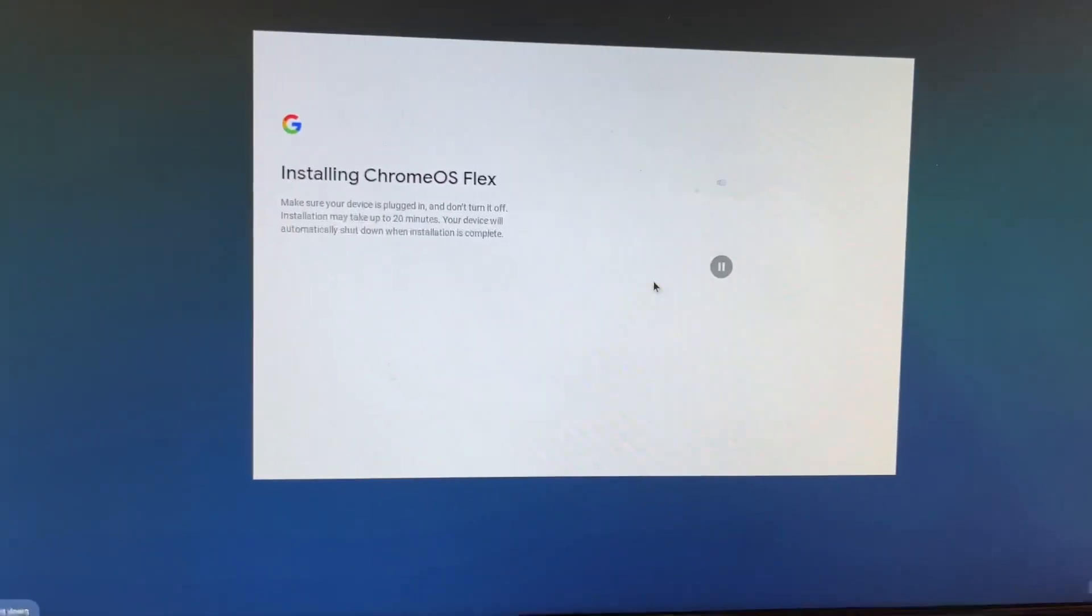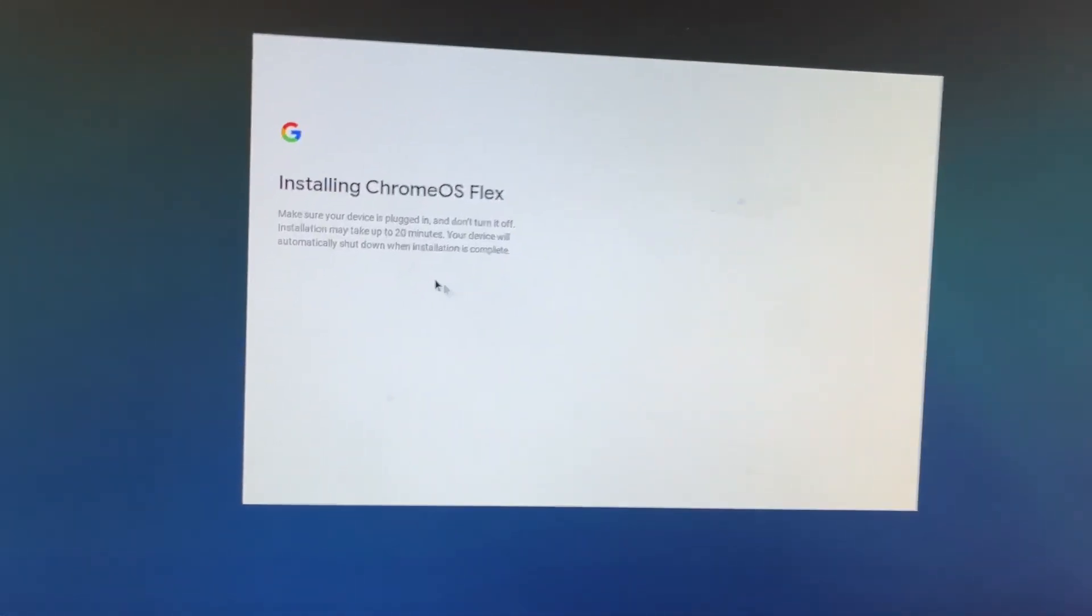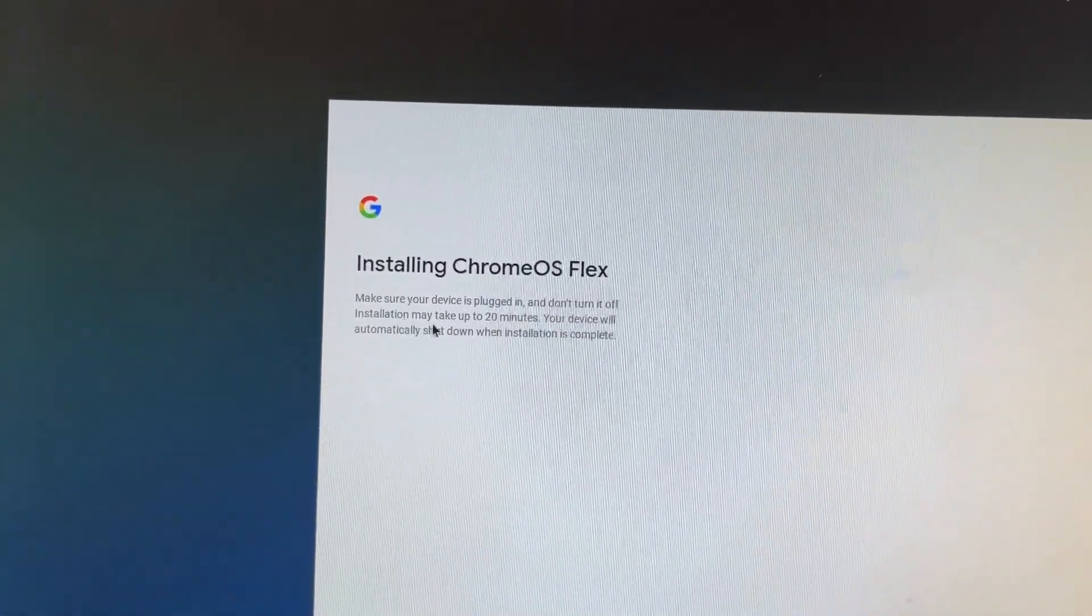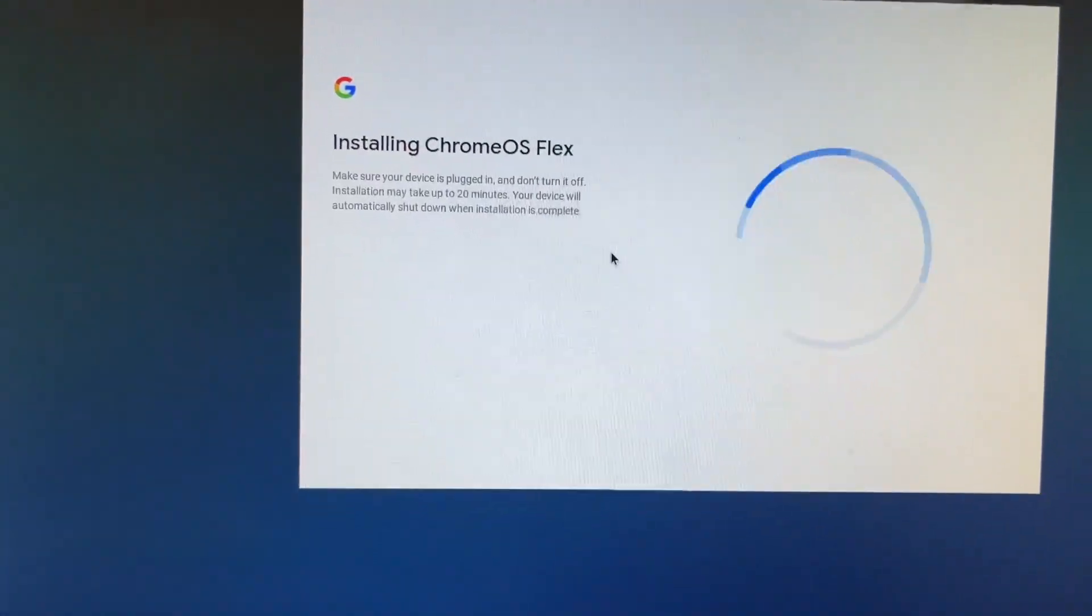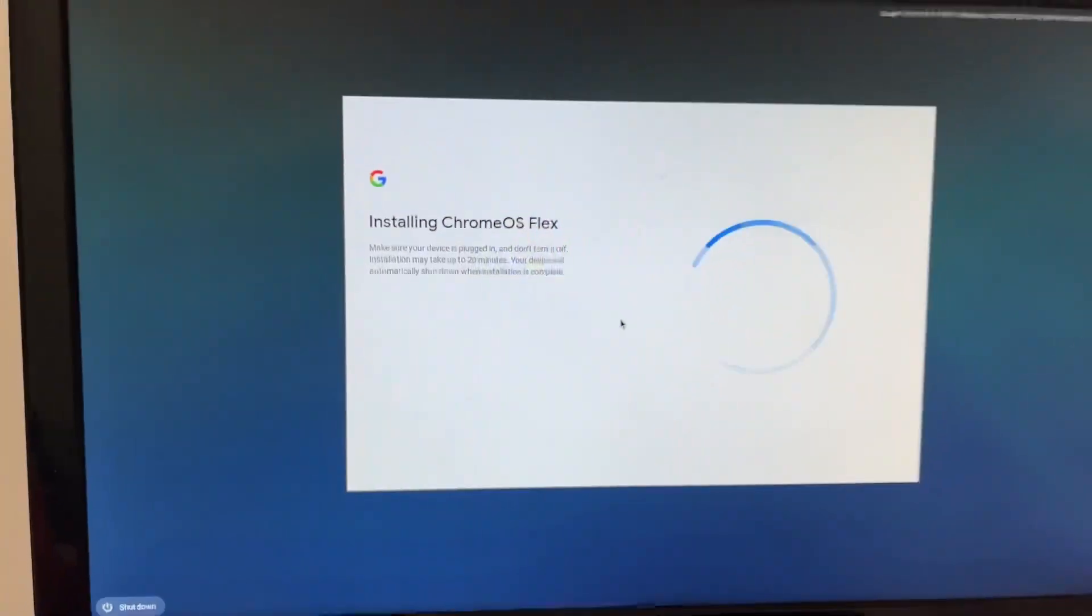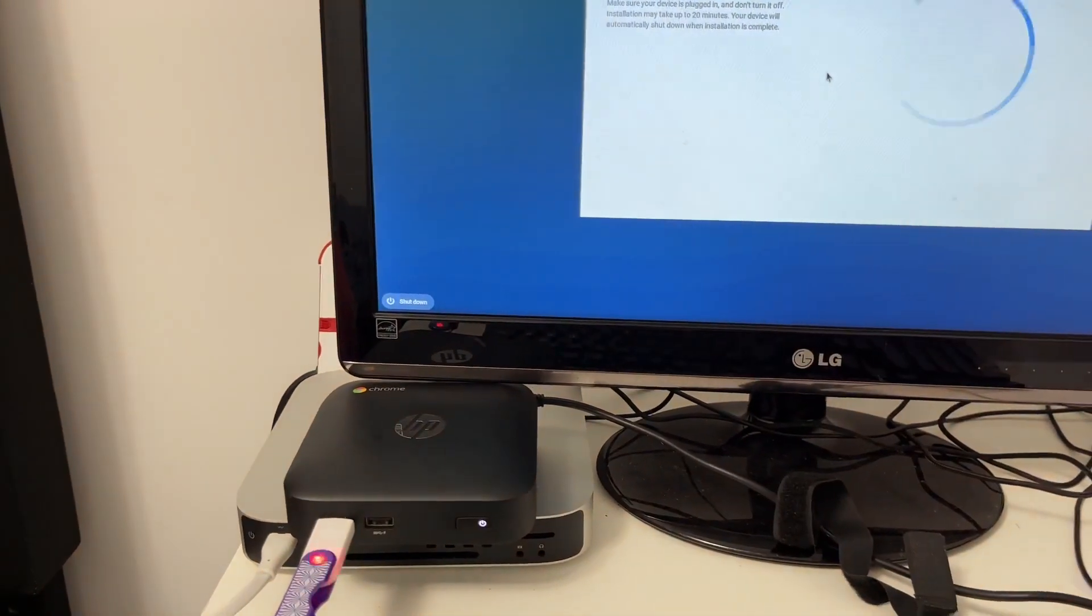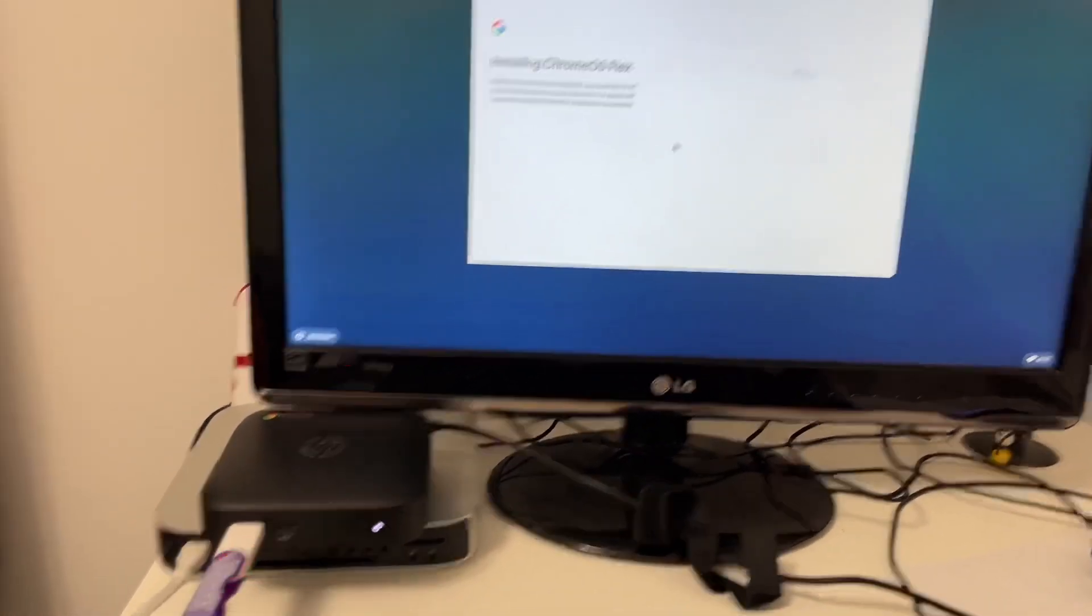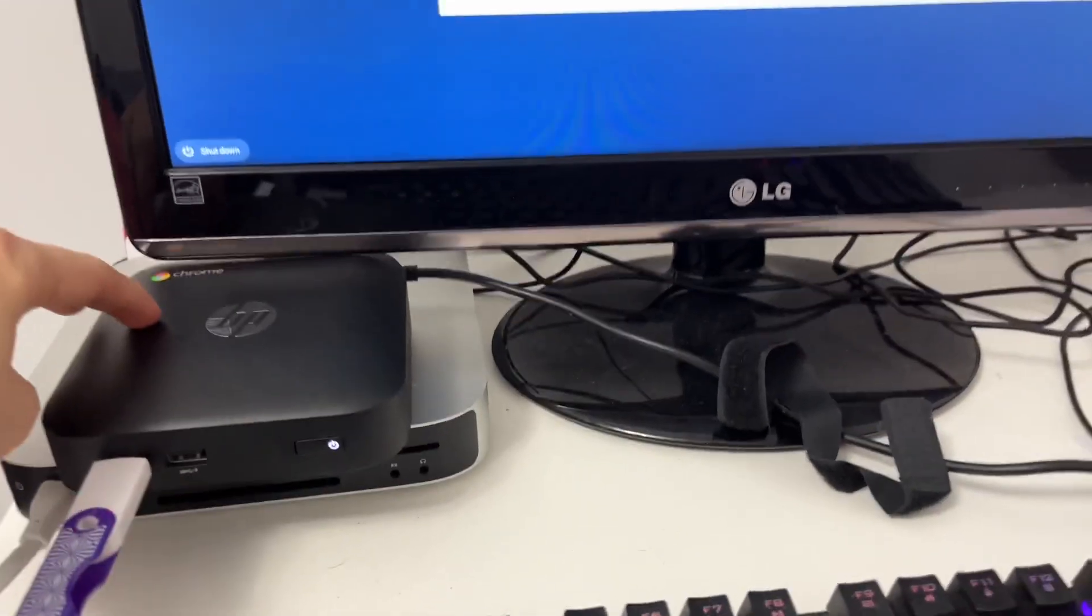Alright. Installing Chrome OS. Oh, I love that. I love the spinny bar thingy. Make sure my device is plugged in. Don't turn it off. Installation makes up to 20 minutes. Your device will automatically shut down when installation is complete. And then we're all good. We're all good for the Chrome box. And I may have an almost perfect Chrome OS flex thingy. I almost have the perfect Chrome box.